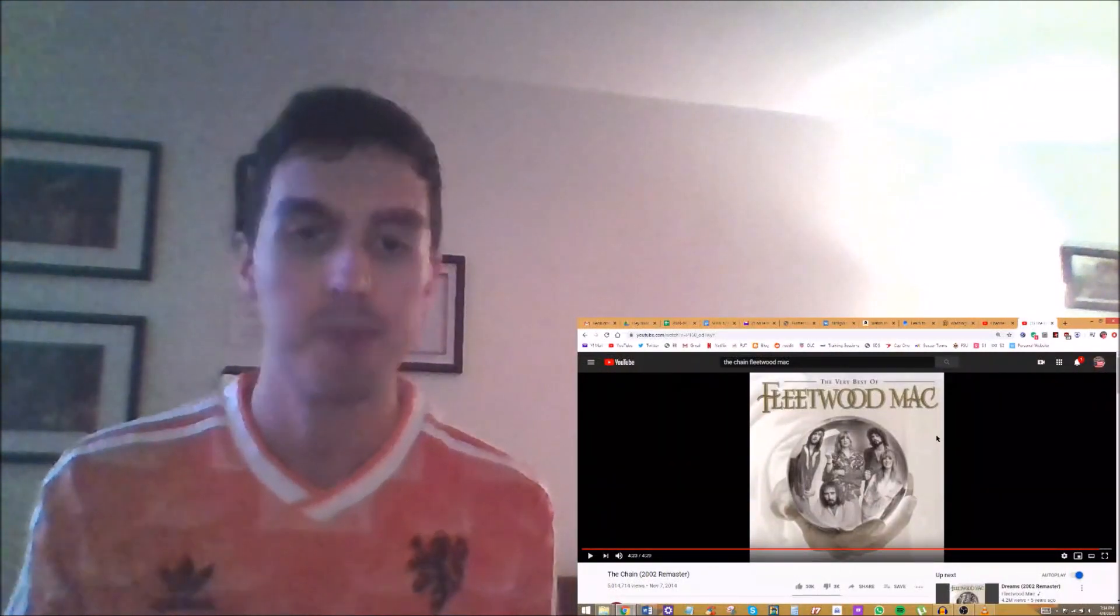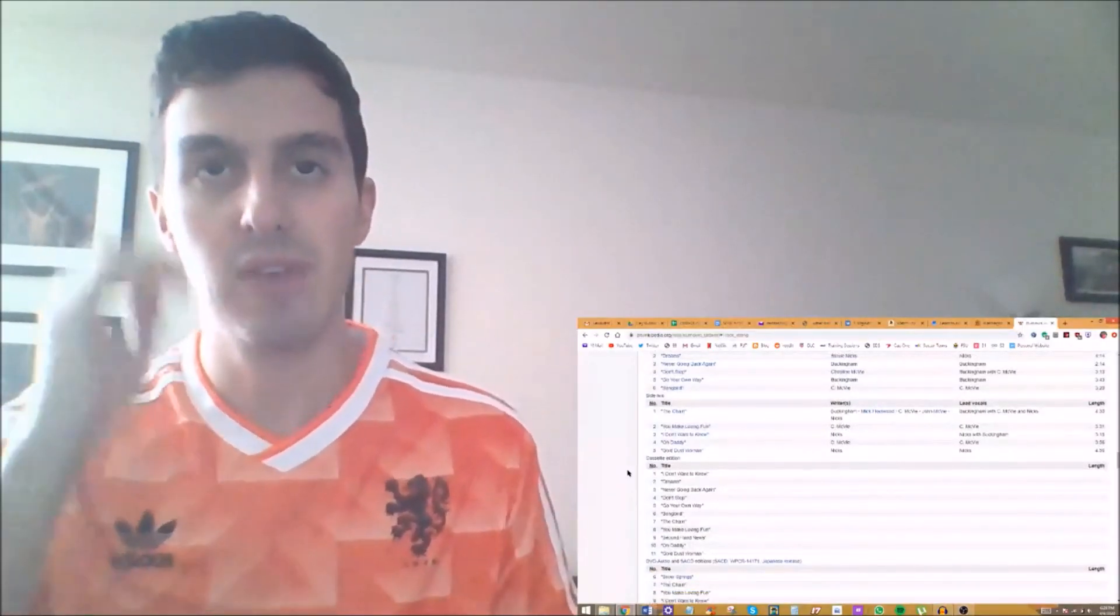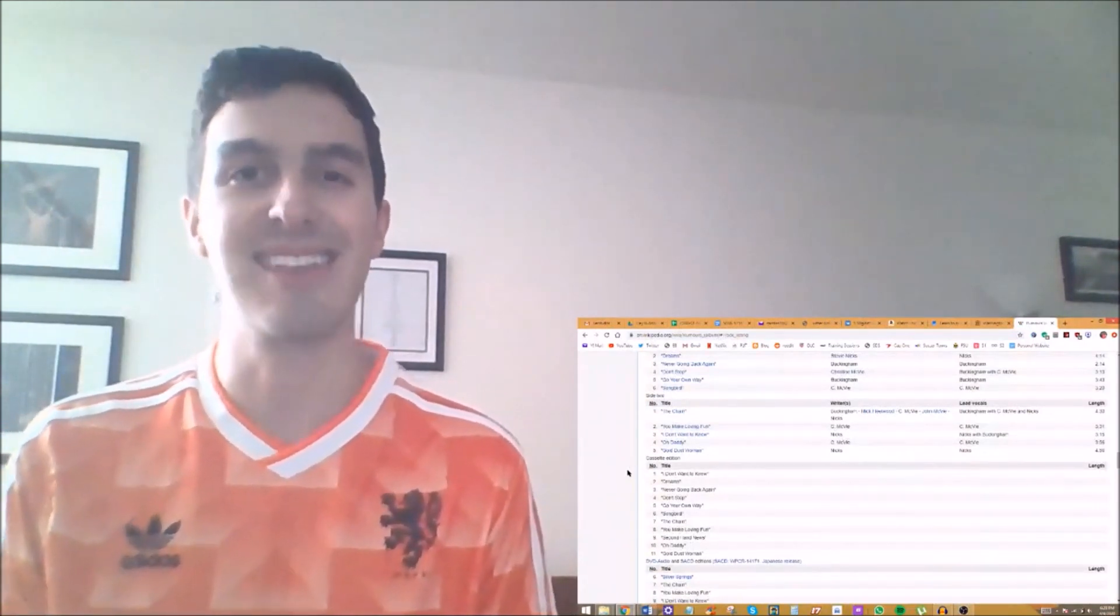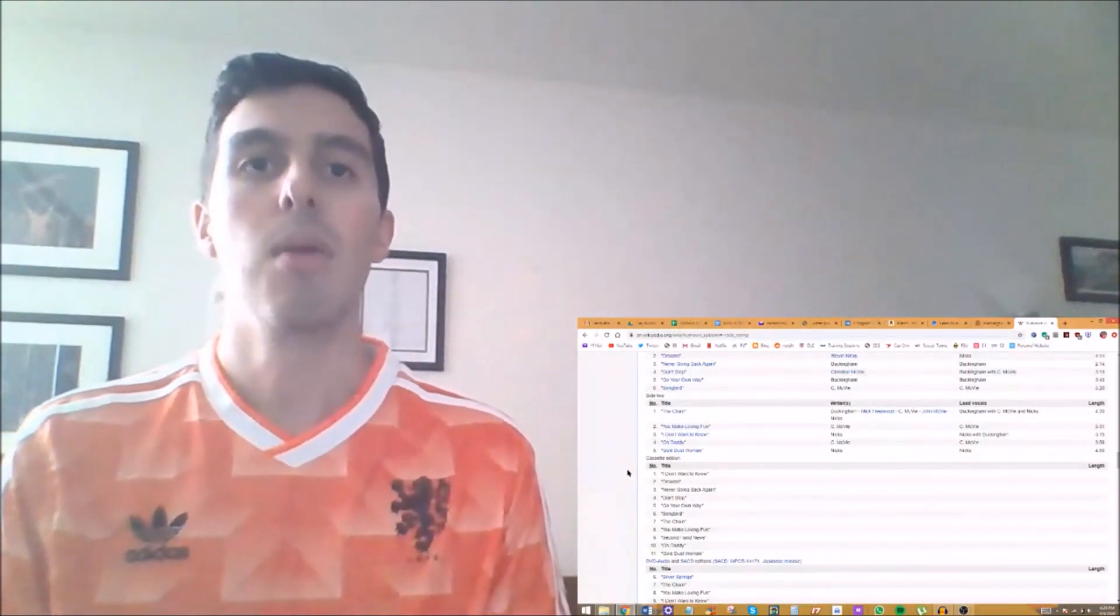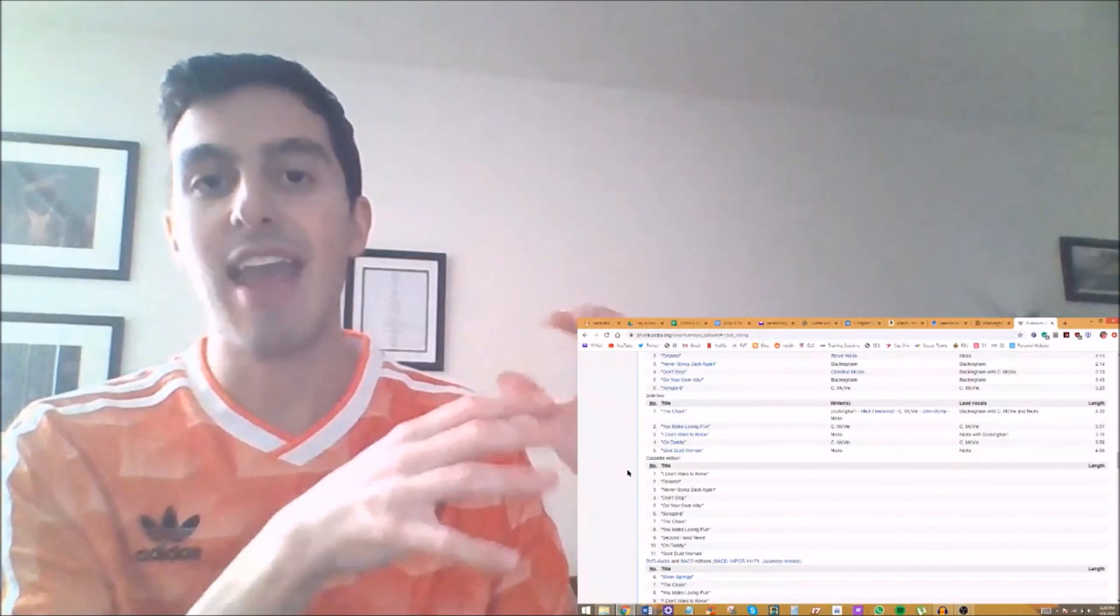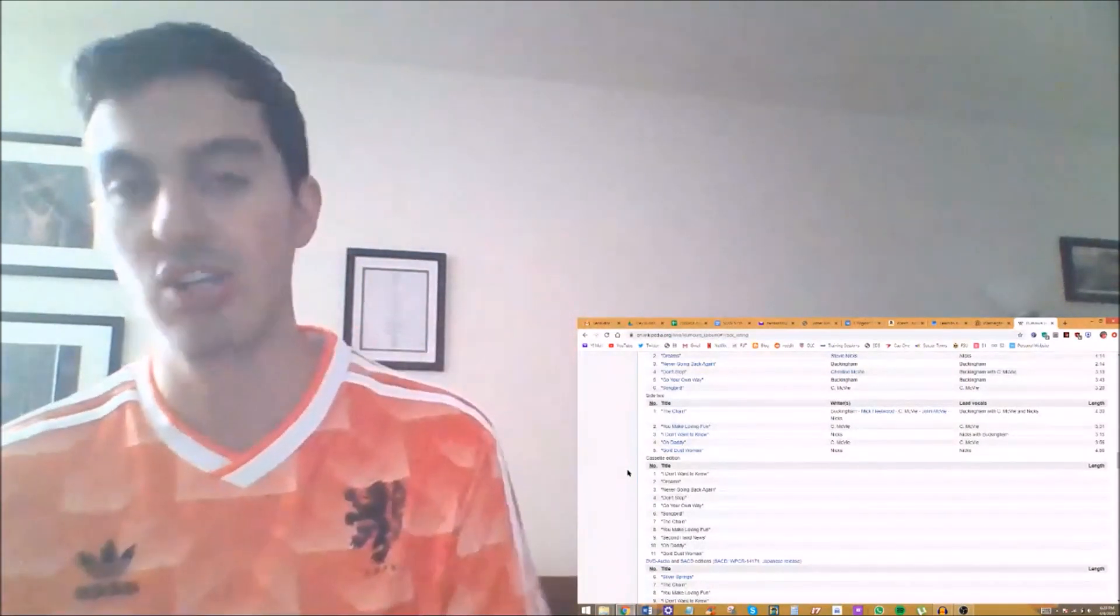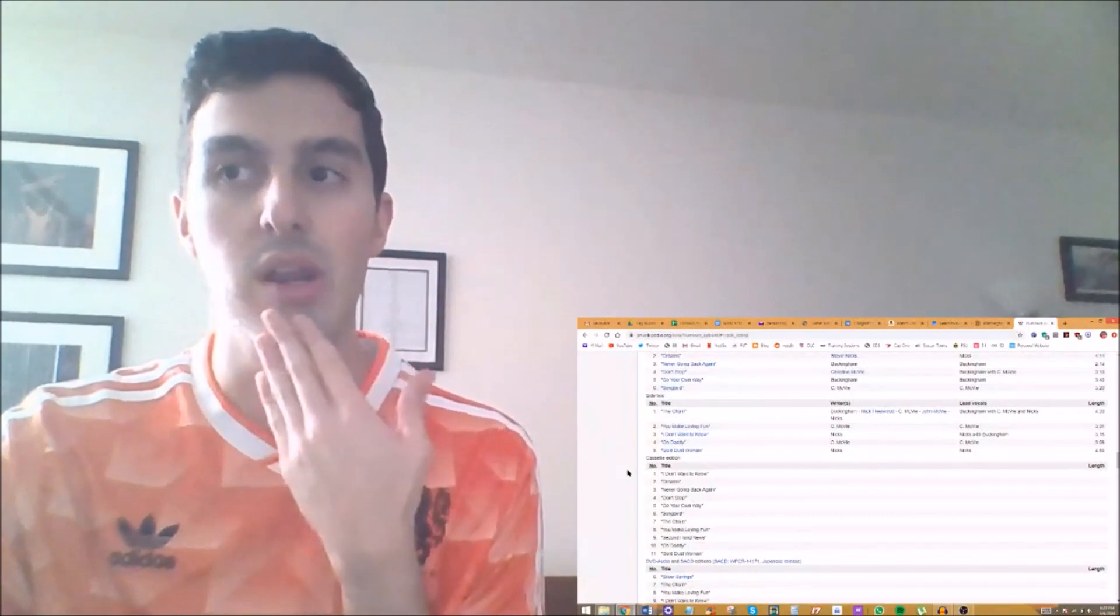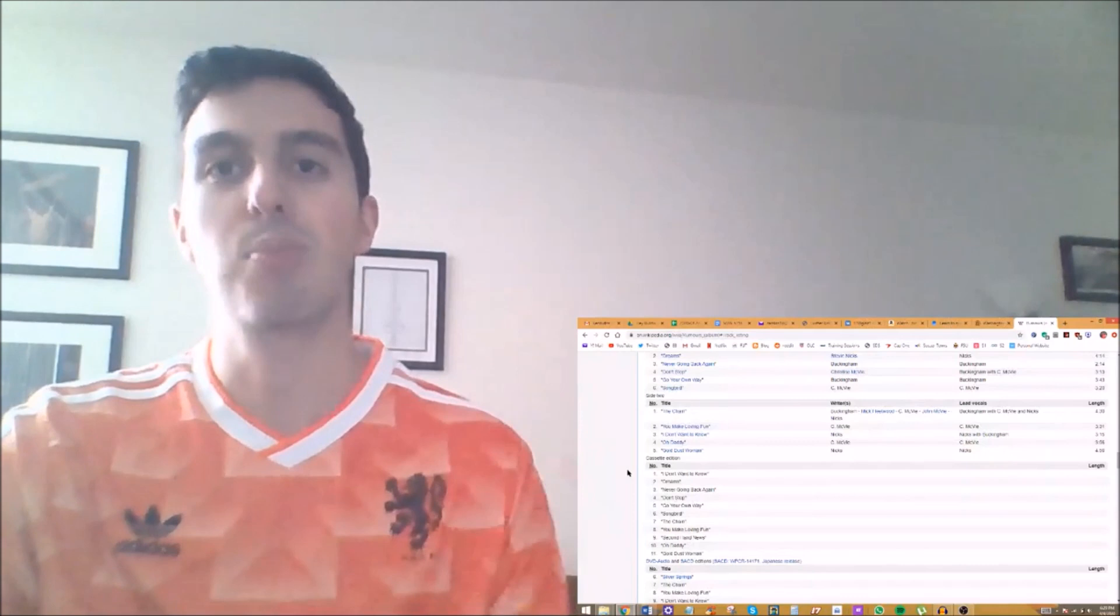Number eight, You Make Loving Fun. My first time hearing that one. My first thought was that it was pretty funky compared to their other stuff. I really like the chorus. The backup vocals were really good. The way that the guitar solo started at the end of the chorus while it was still the chorus and bled into the actual guitar solo section, I thought that was really cool. I love when bands do stuff like that.